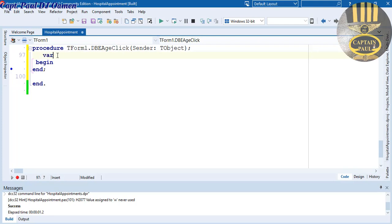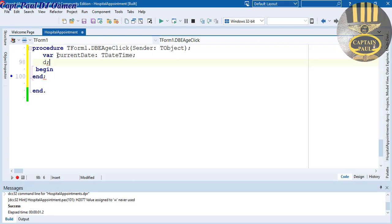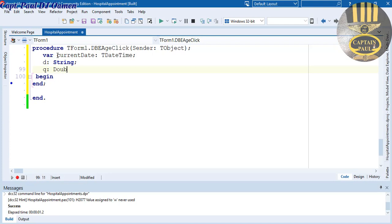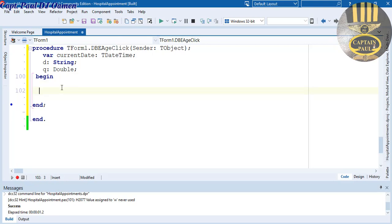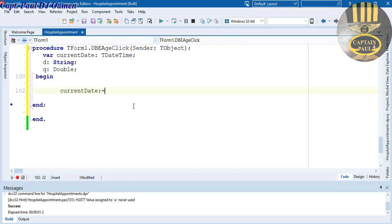When we get the date of birth, the age will be automatically calculated. Let's use an OnClick event — select the Age field, go to the Inspector, go to Events, and double-click on OnClick. Inside this procedure I'm going to declare the following variables: CurrentDate as TDateTime, D as String, and Q as Double.